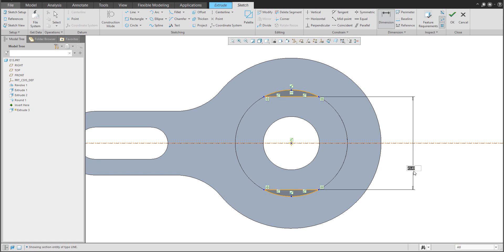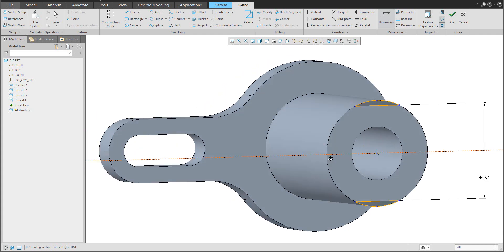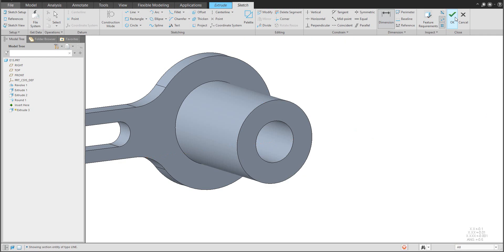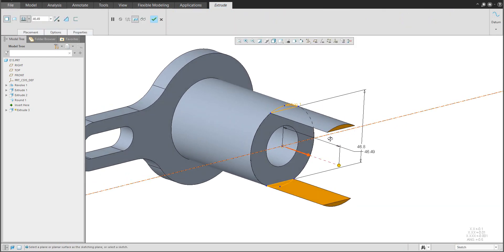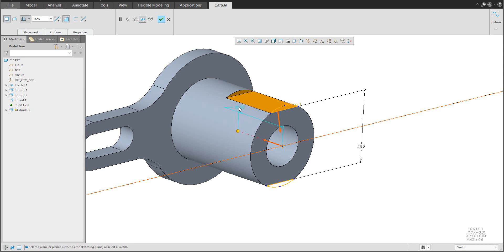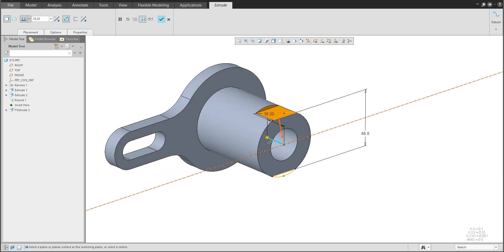What we would like to do is finish the sketch. We don't want to add material — again we would like to remove material, so the system automatically recognizes that we would like to remove. The last value is 18.2 as the value for the depth of the cut.